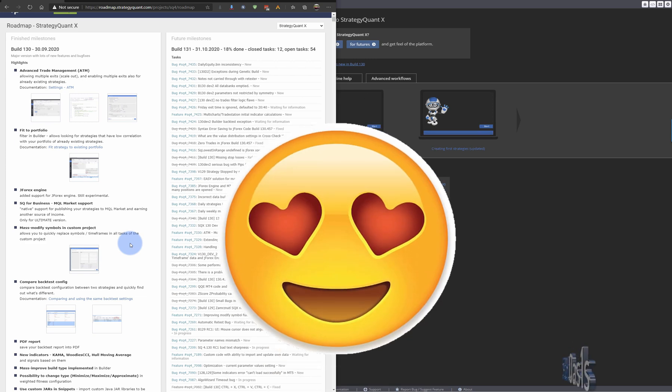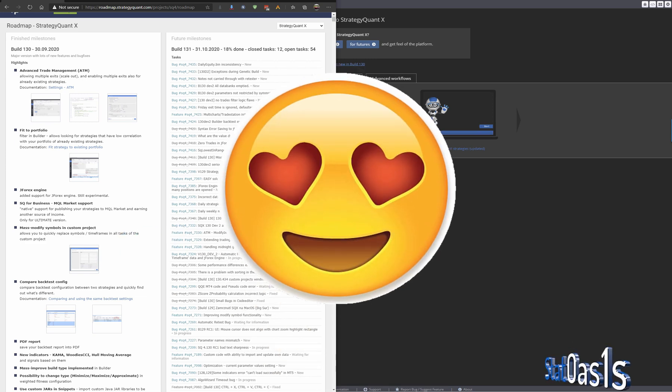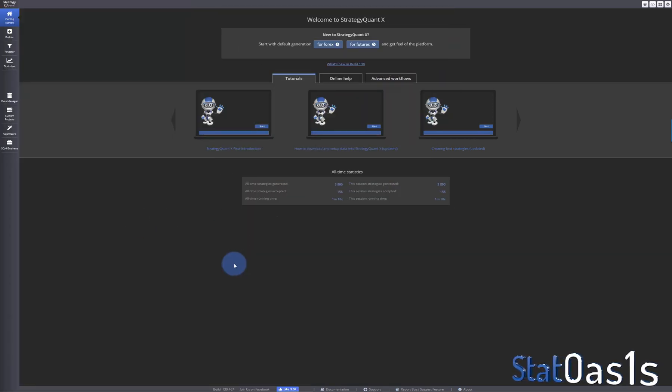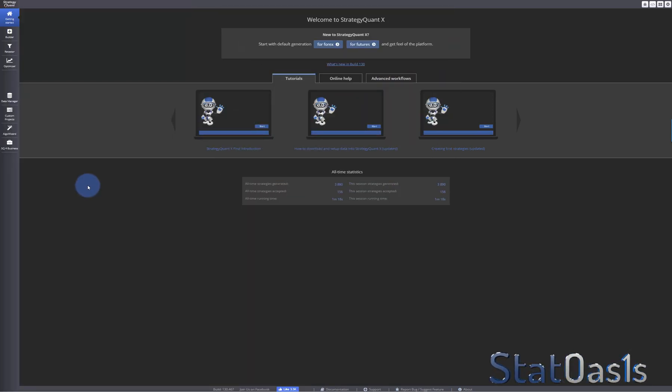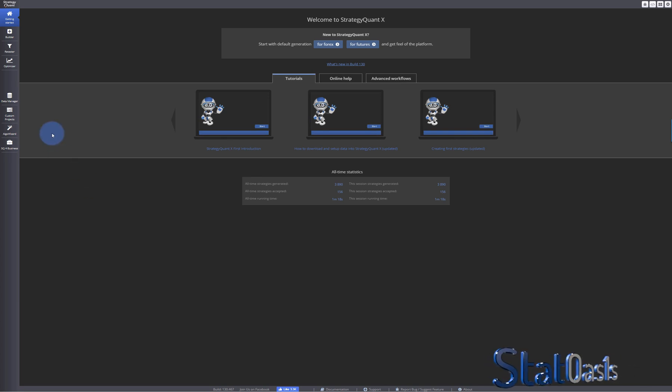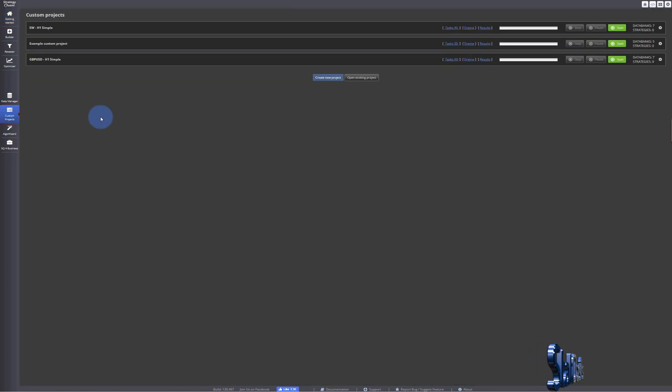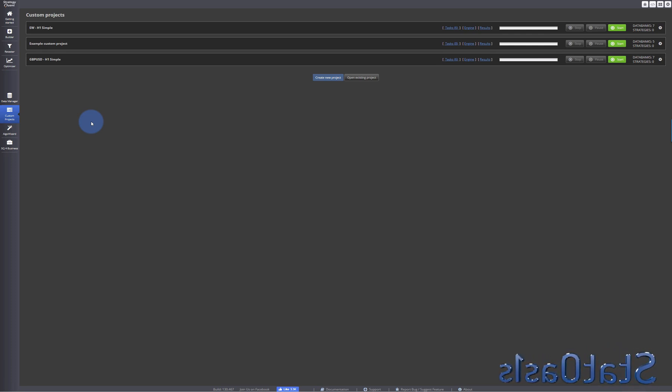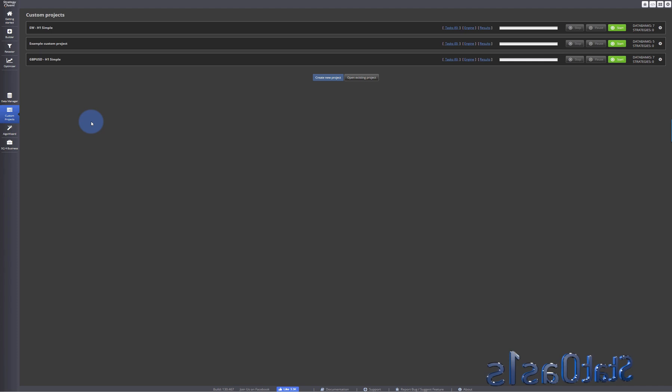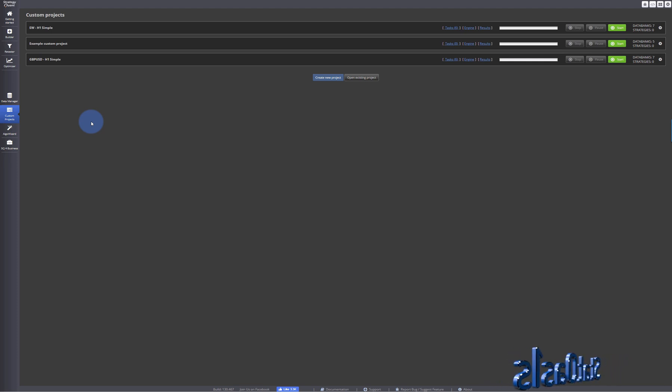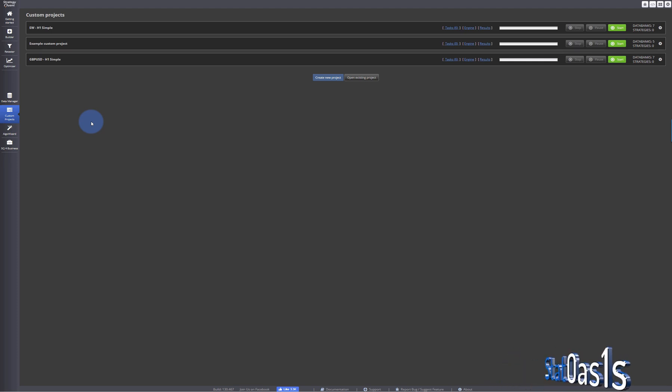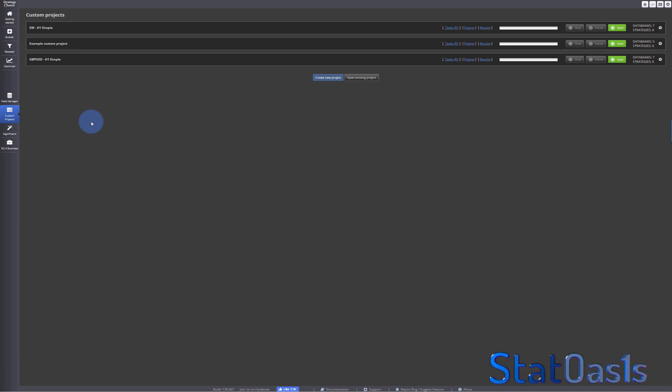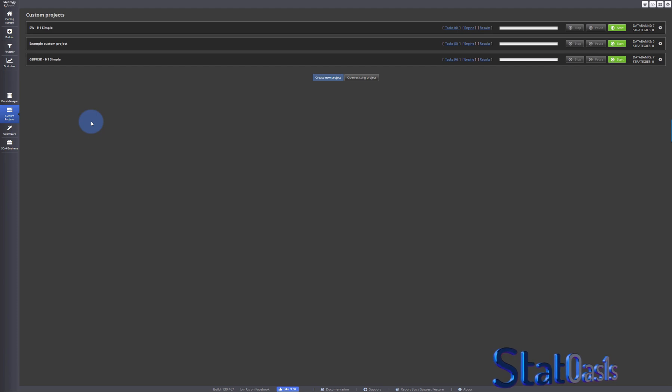The first new option is really helpful in custom projects. By the way, if you don't know what custom project is, there should be a link in the corner and in the description. I went over how to build custom projects. It's really a wonderful feature. The main feature I like about Strategy Quant X is you can automate the whole thing.